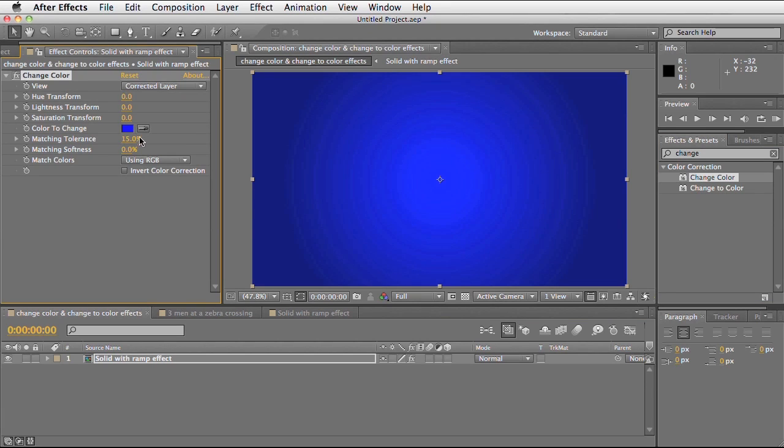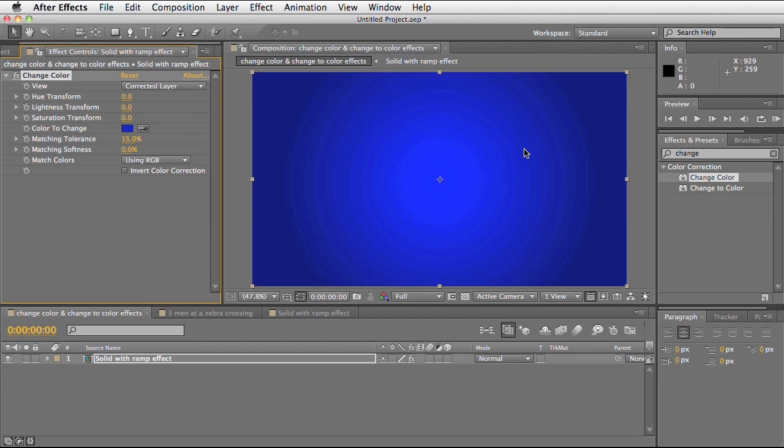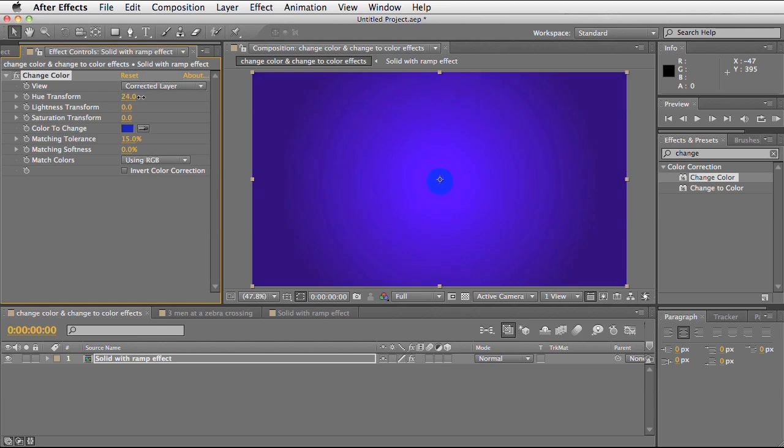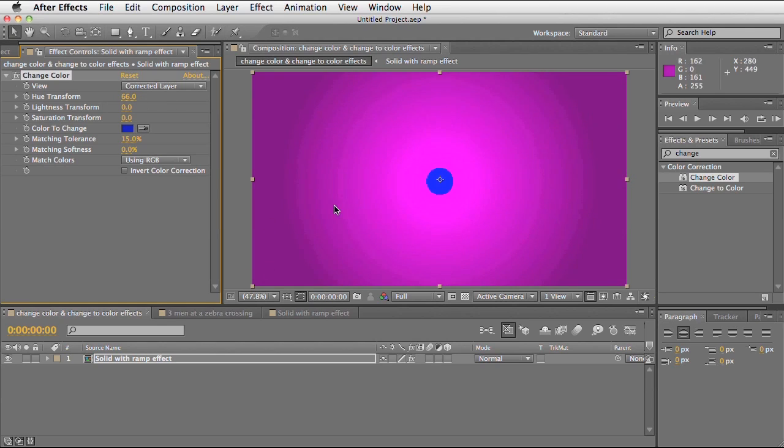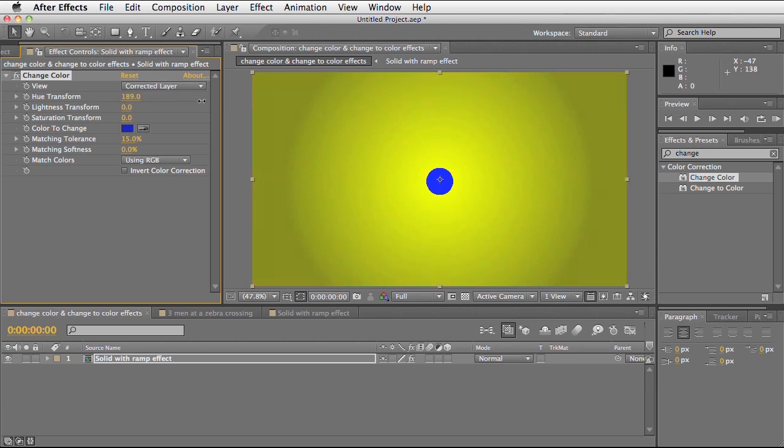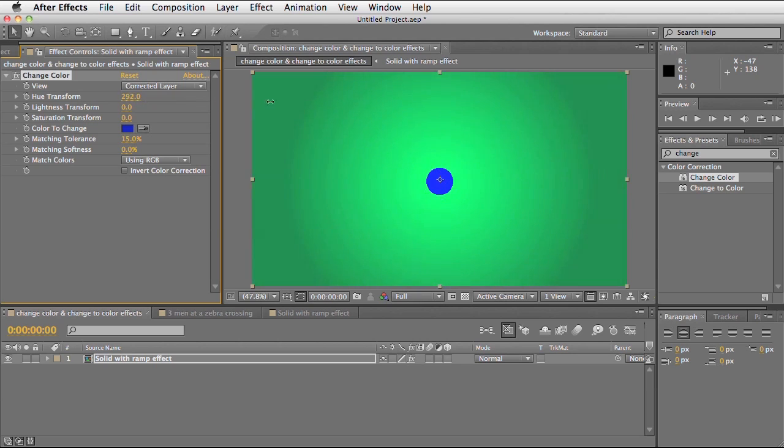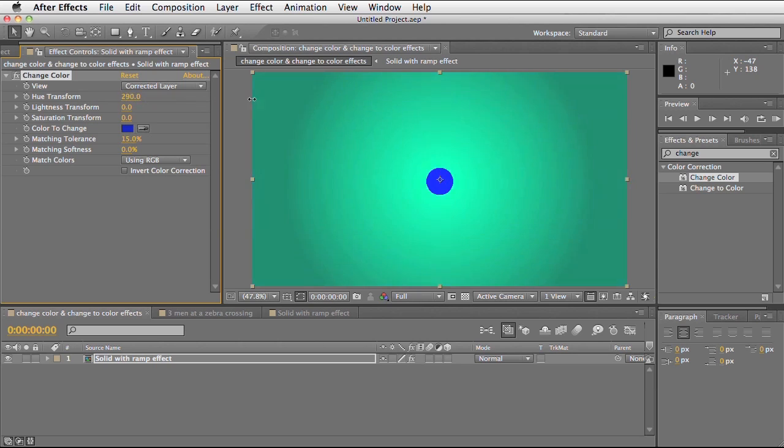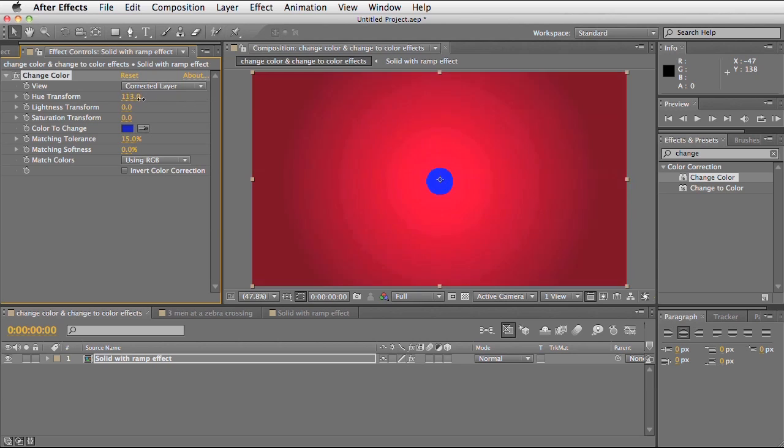You can see all the effects controls here. First, I'm going to choose a colour that I want to change. I'm going to take the eyedropper and select a colour within my image. Then I'm going to use the hue transform to change the colour of those selected pixels. I'm going to take it to red.